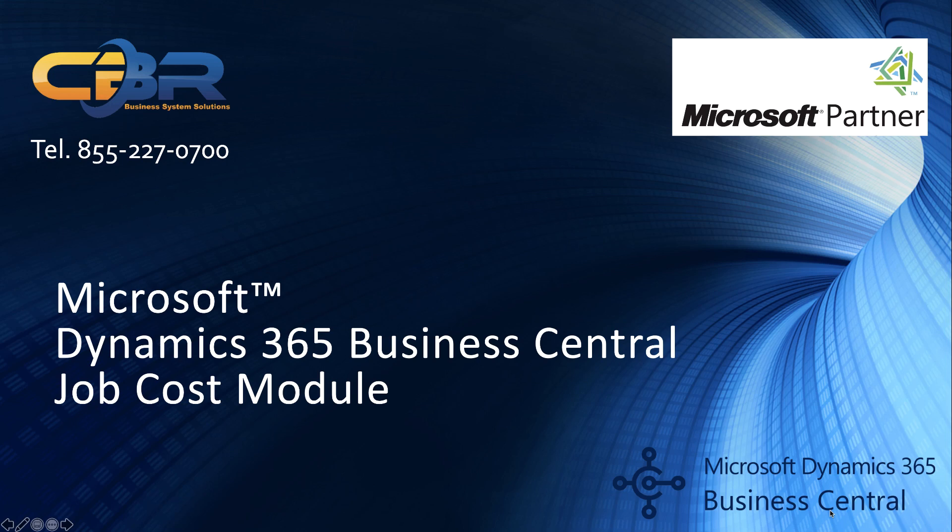Thank you for joining me today. My name is Christophe from CBR Technology. We are Microsoft Dynamics 365 Business Central partner and have our headquarters in Huntington Beach with a satellite office in San Francisco.